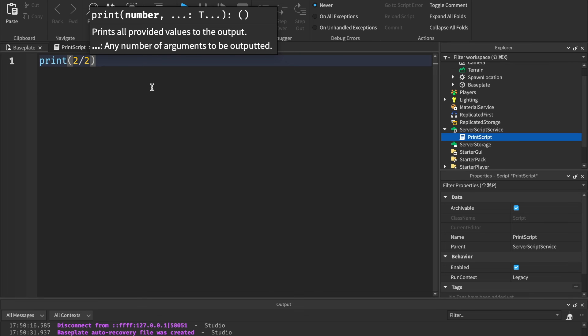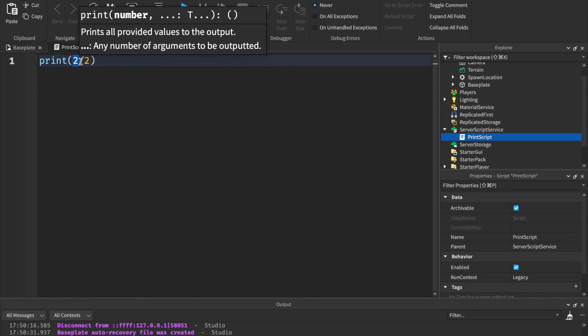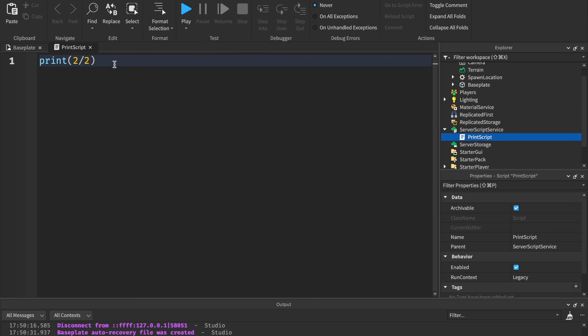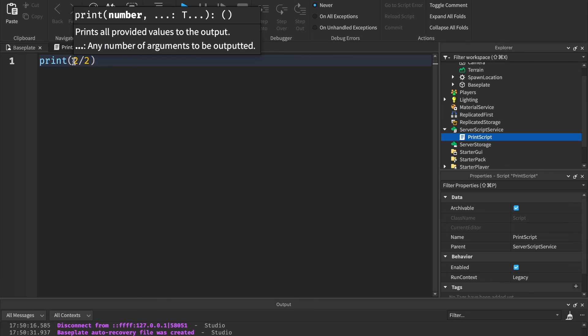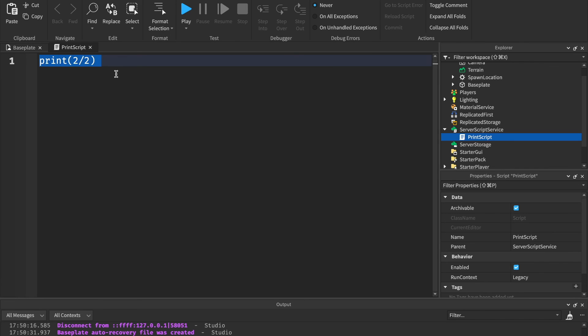And lastly, two over two. This is division. So two divided by two. And if you play that, it would print one. I can do basic math, don't worry guys. That is printing and those are the different data types.